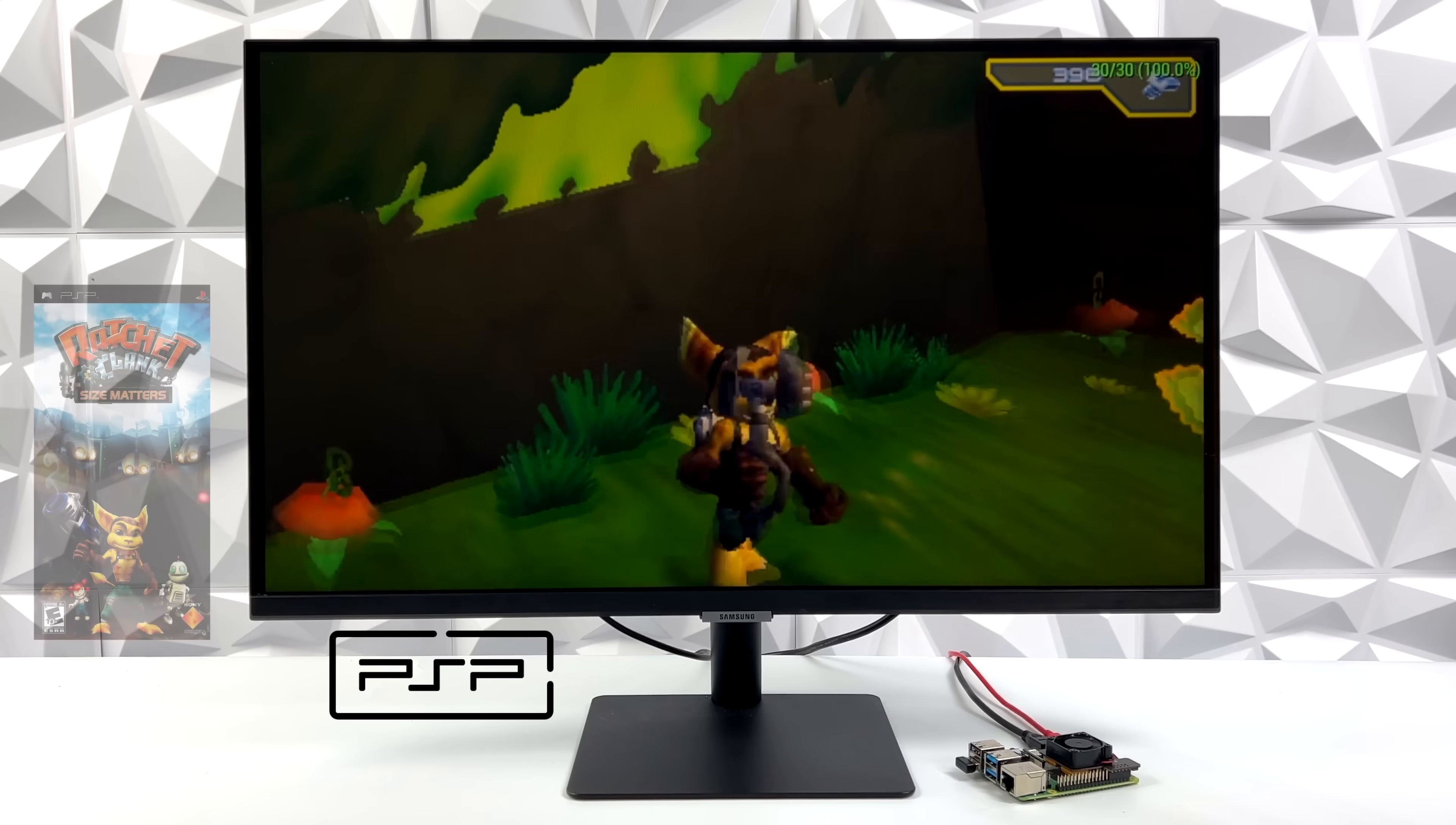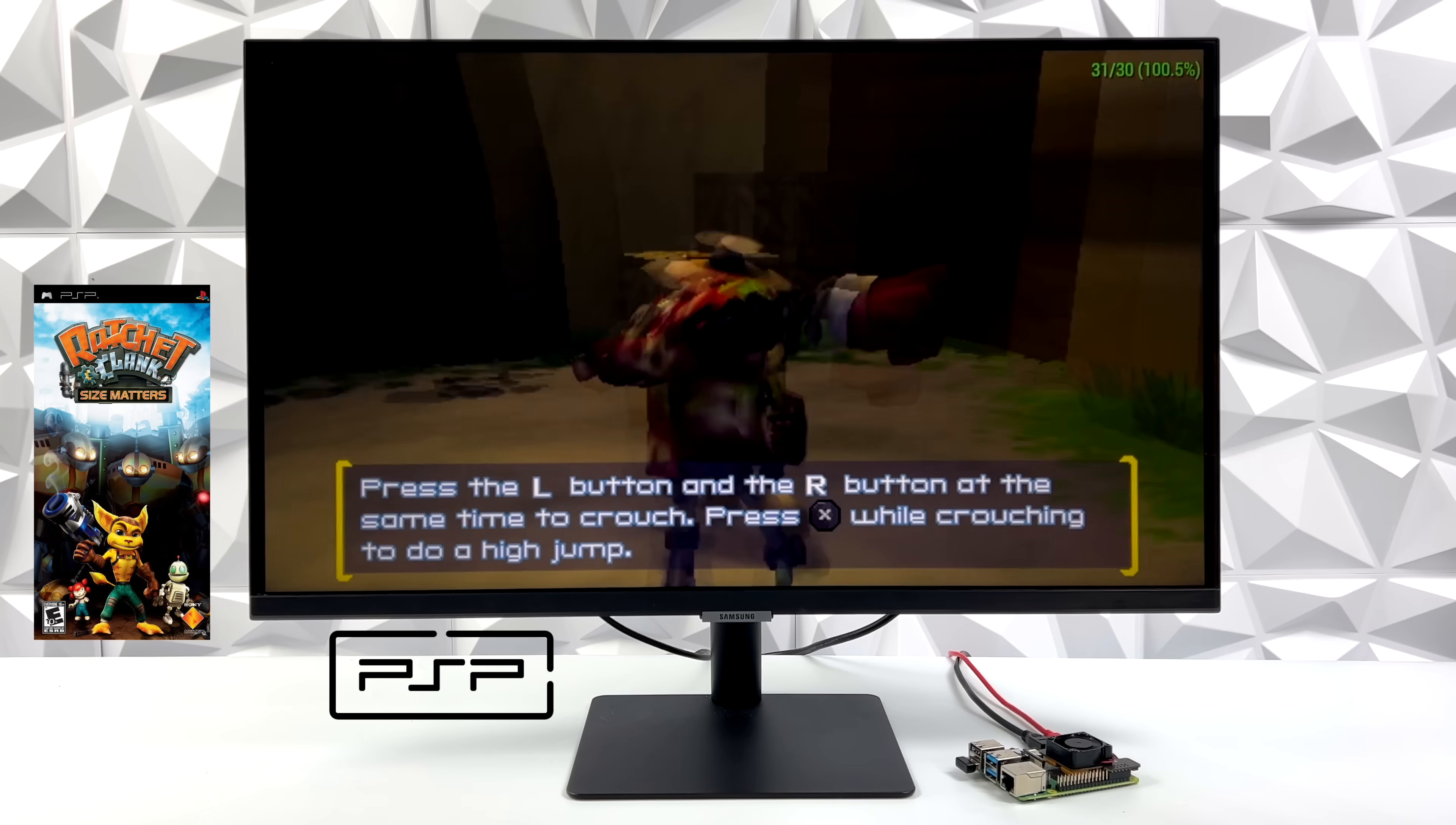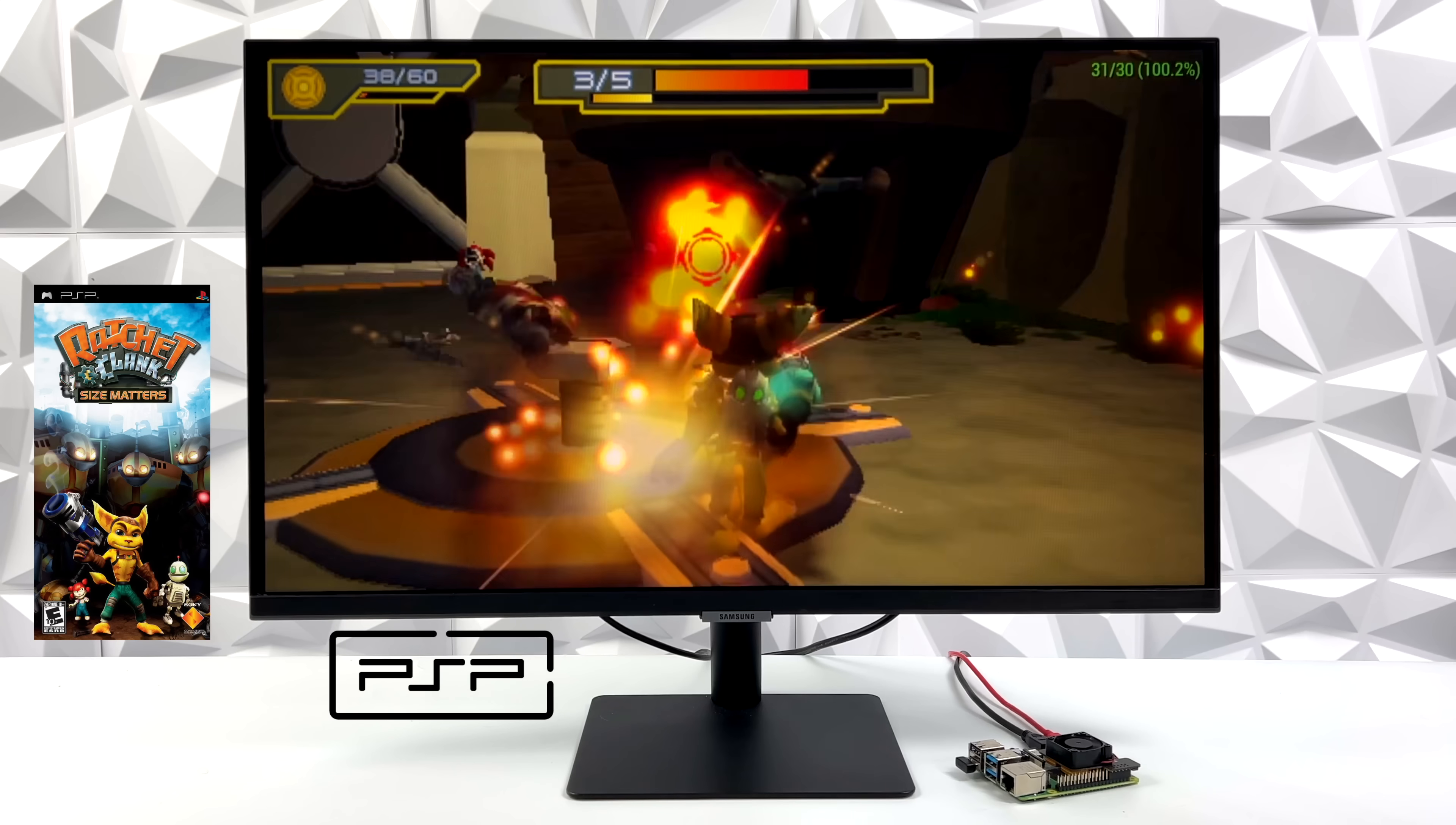Now it's time to check out some PSP emulation using the standalone version of PPSSPP. We've got Ratchet and Clank running here at full speed. This natively ran at 30 FPS. It is up in the top right hand corner, and we're at 2x resolution with this specific game. If you do notice some dips, you could drop it down to 1, but I think performance is good enough for 2x. And by the way, I'm using the Vulcan back end here on the Pi 4.